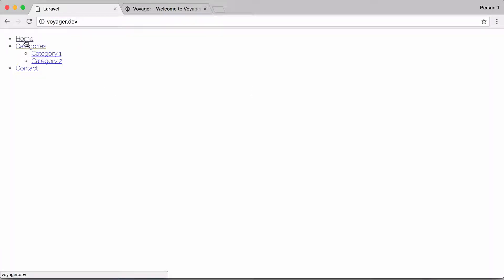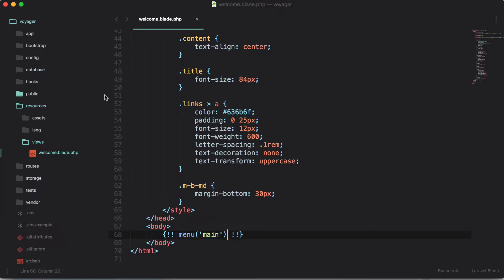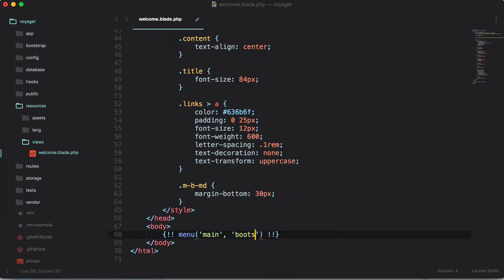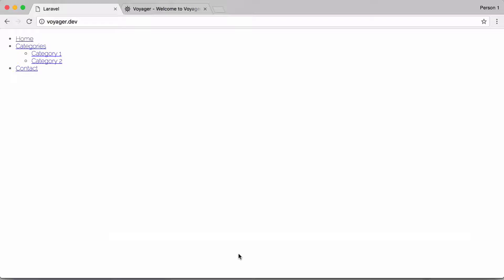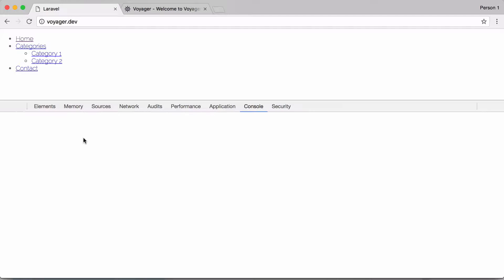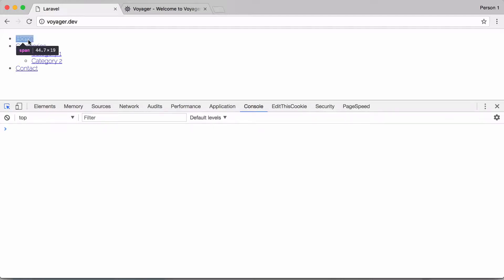And now you can see that we have home, categories, category one, category two. So you can specify if you want this to possibly be a bootstrap. If you're using Bootstrap you can actually add this template and it will create that template for you, but we don't have Bootstrap included in here so you can see that it actually does not stylize it that way.